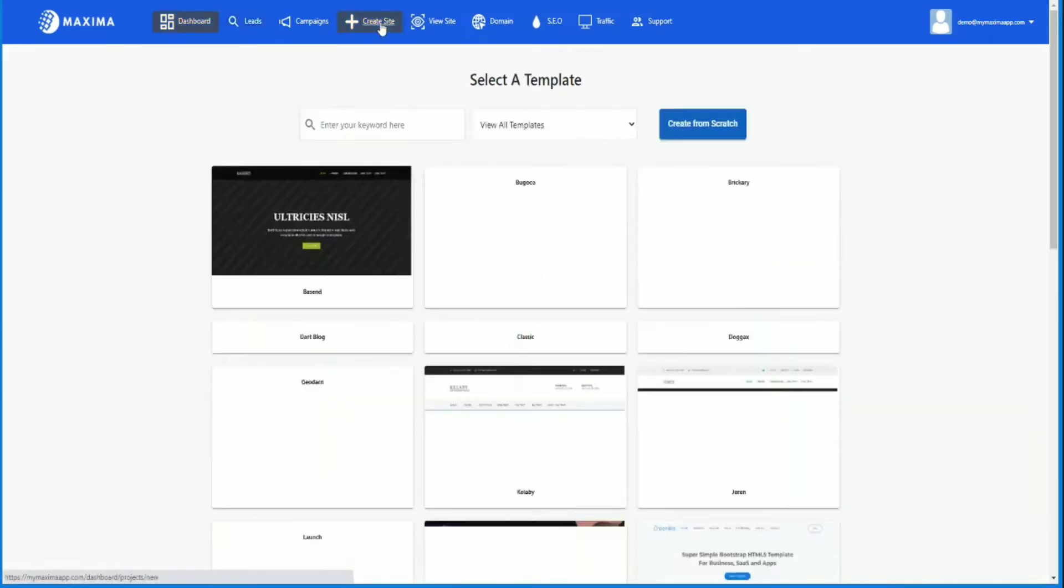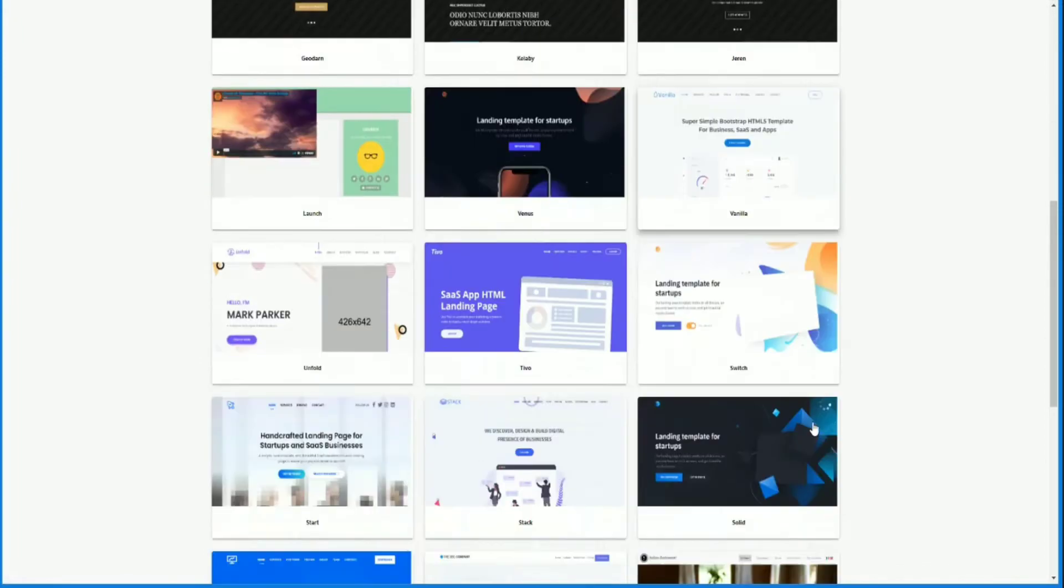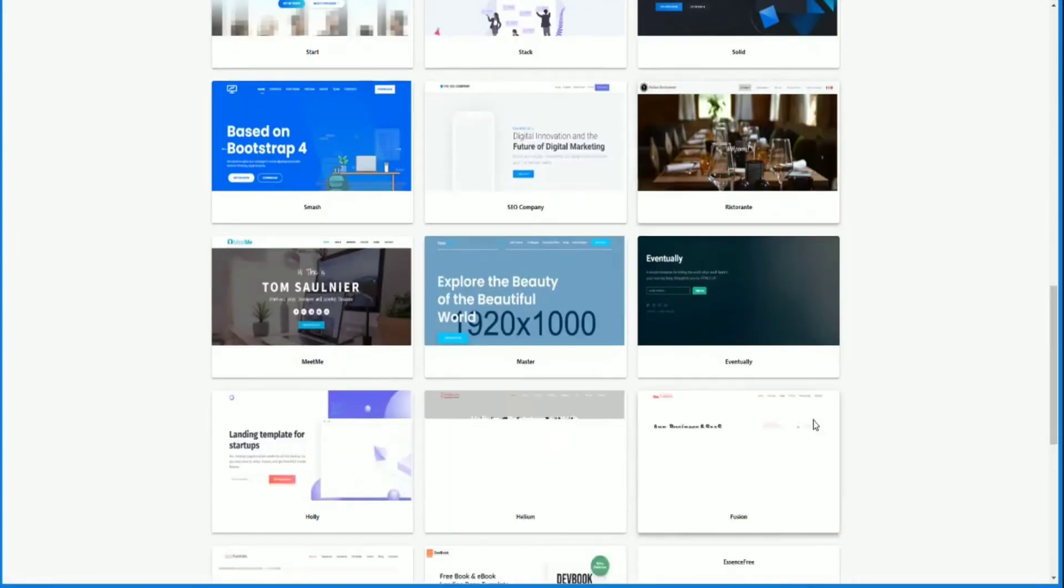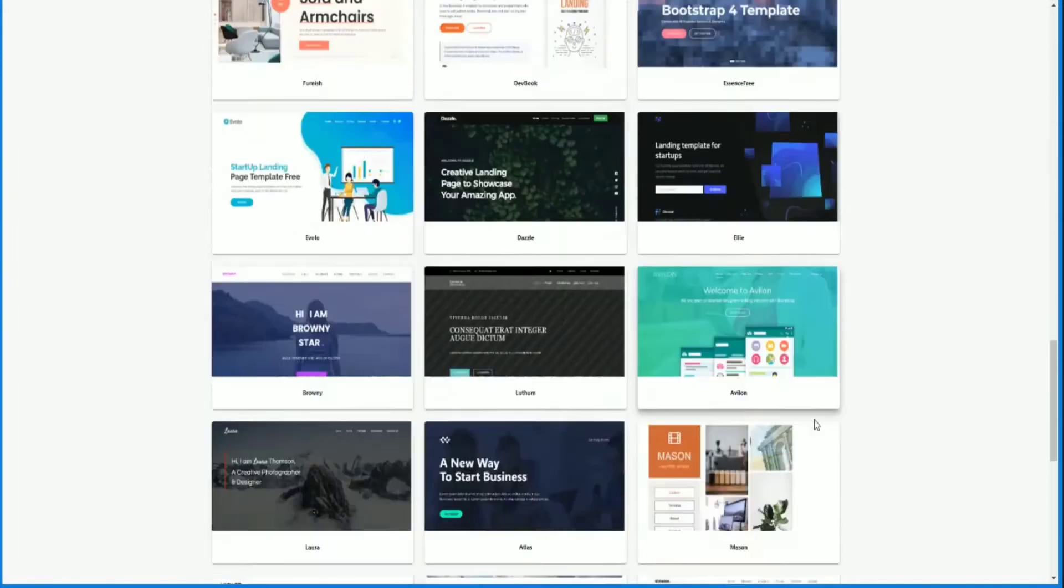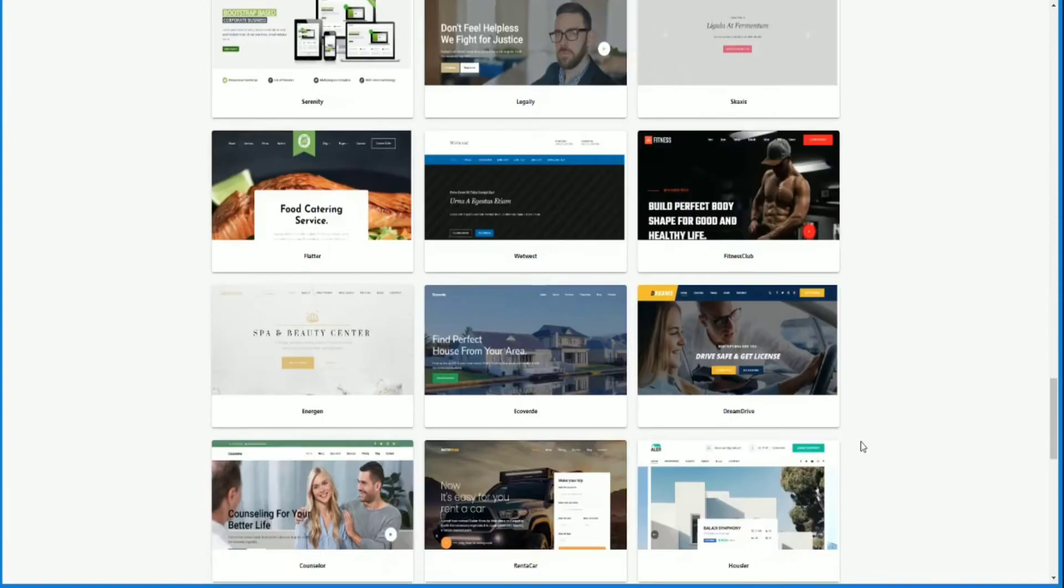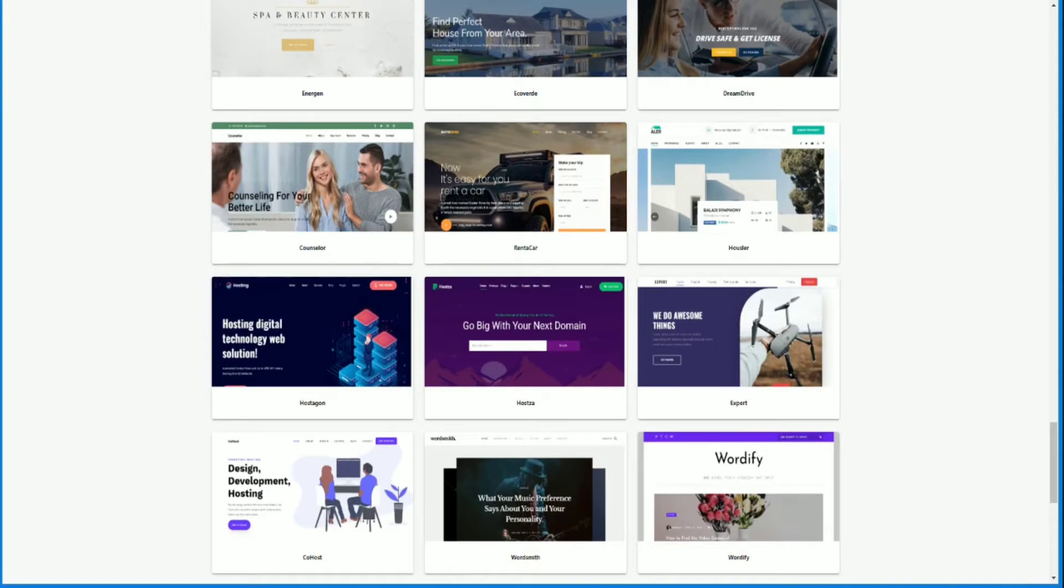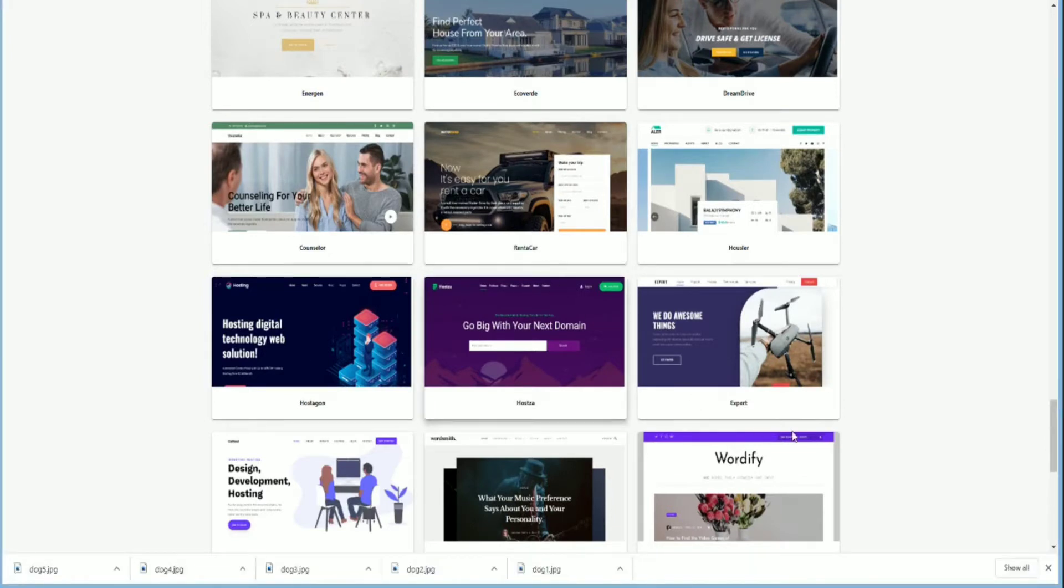I'm going to create a site. I'm just going to choose one of the many templates that we have here and then edit it with dog photos. So I'm just going to pause my video here. I'm going to go get some dog photos.